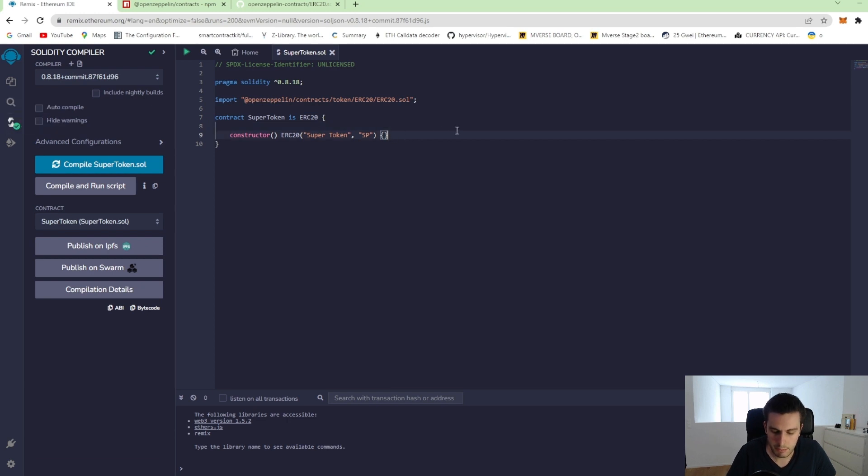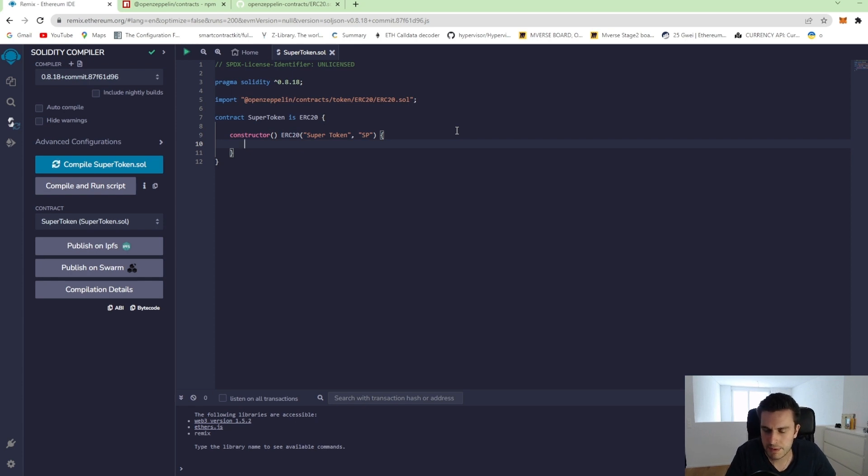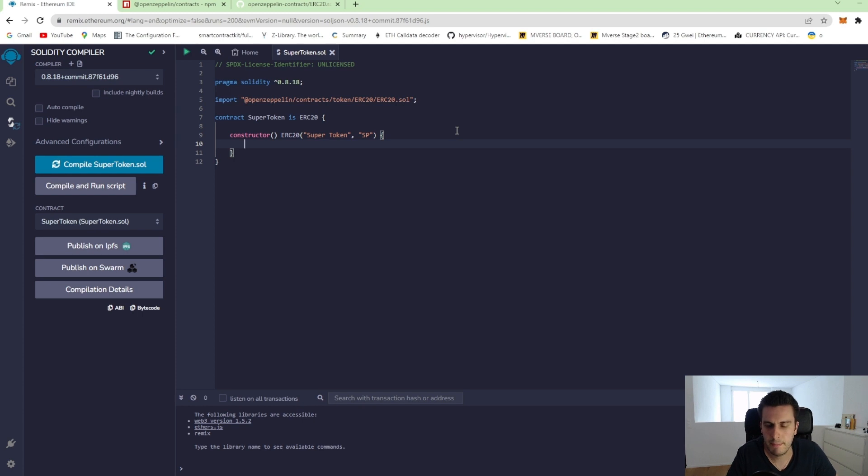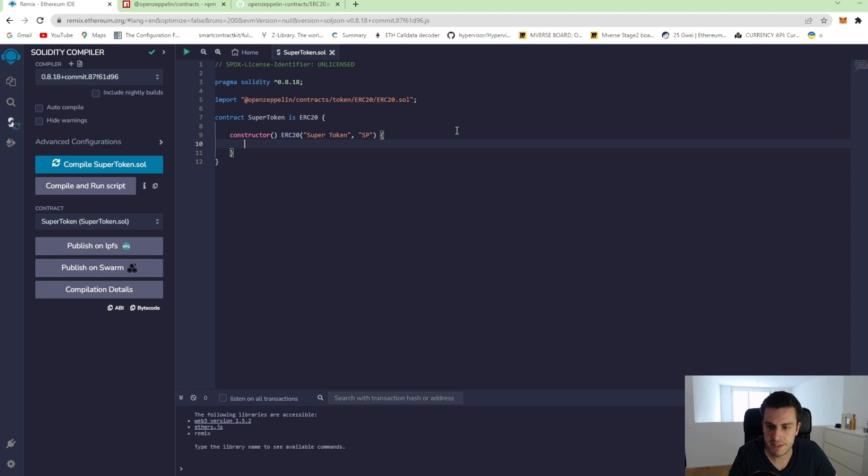One thing more that we can do now is if we just deploy this contract now, we have a perfectly fine ERC20 token. However, there will be any token minted. So the total supply will be zero. Anyone will have any token of it.